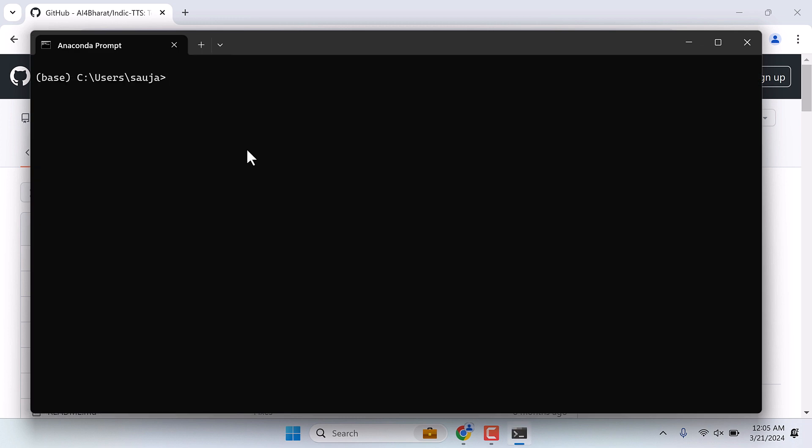To get started, we will need to create a Python environment. For that, type conda create -n, give any name you want. I will write hindi and python=3.11. This will create an environment named hindi with Python 3.11. We tested with Python 3.11.